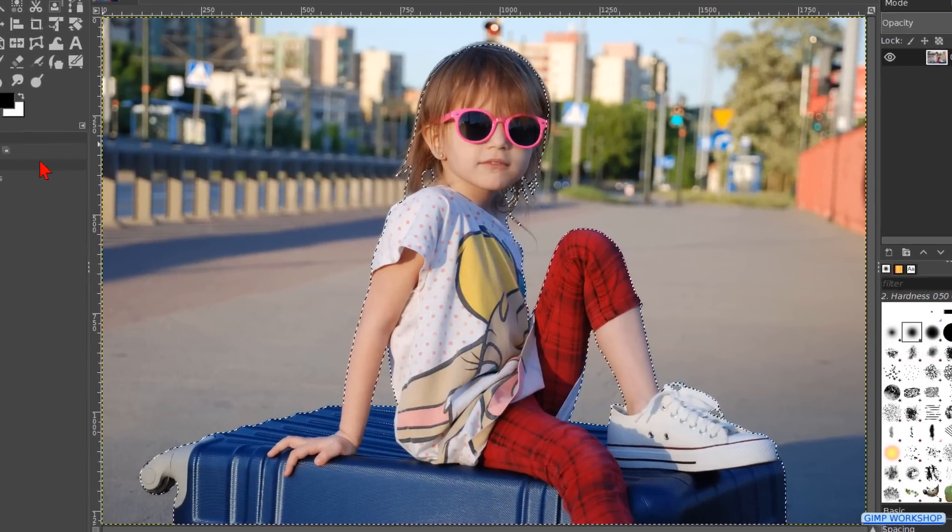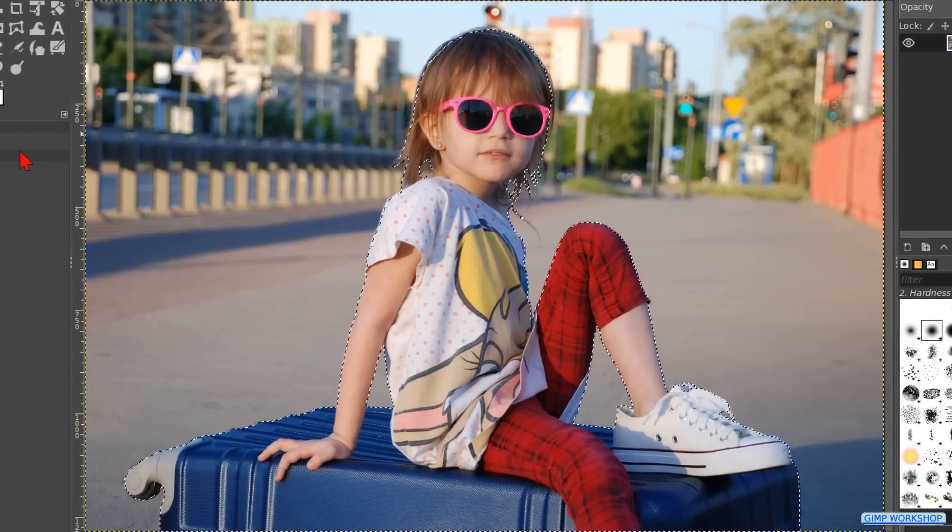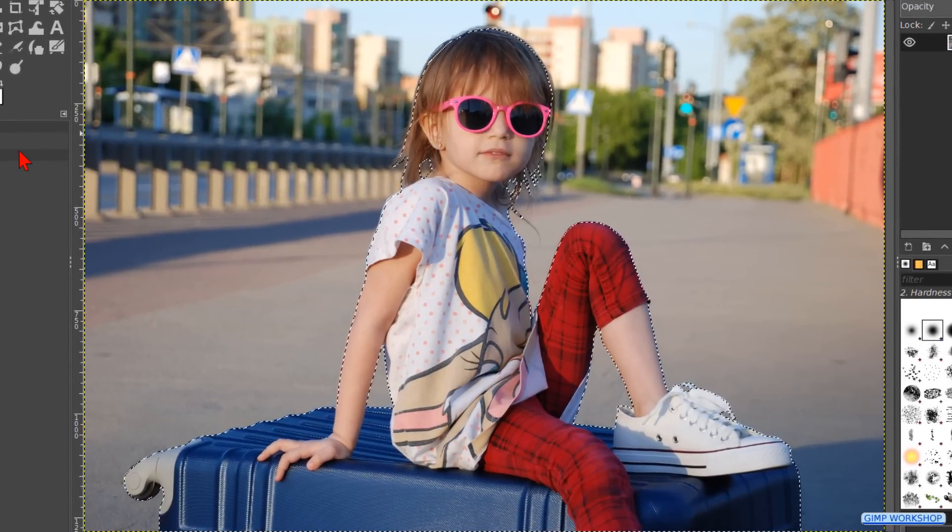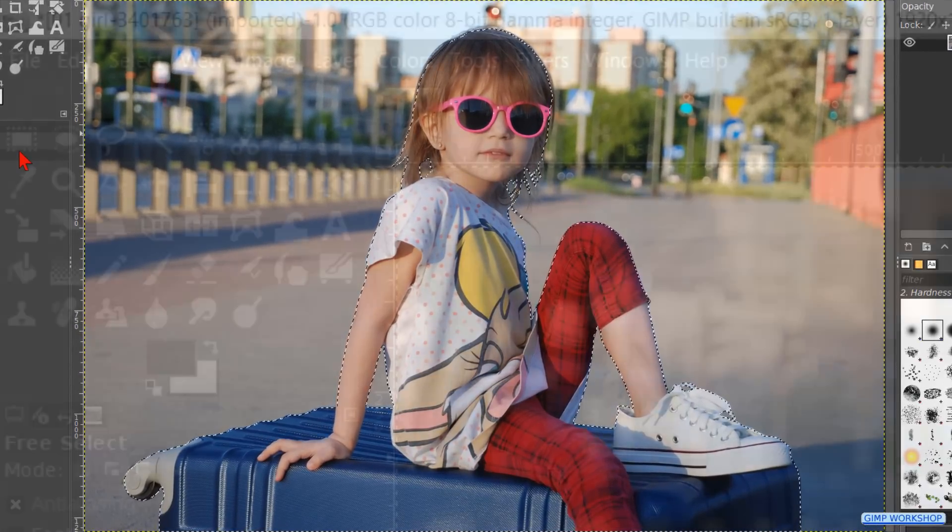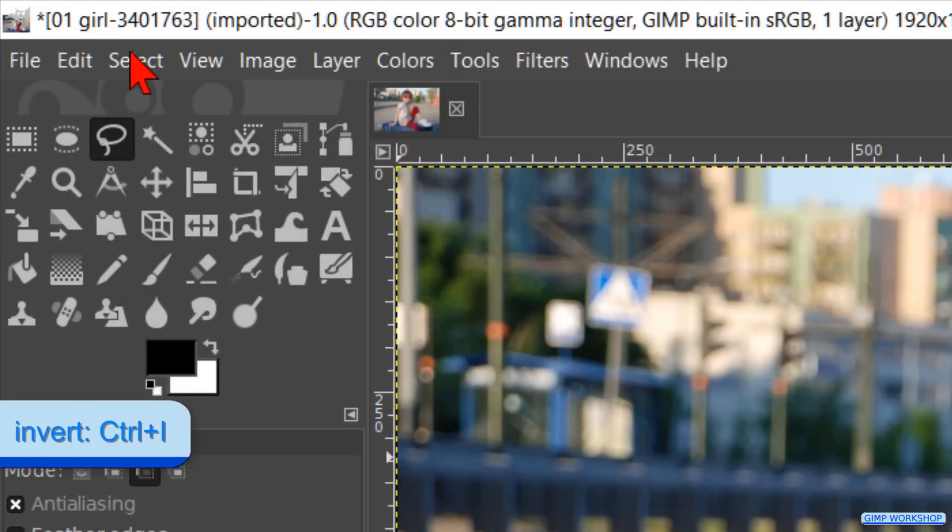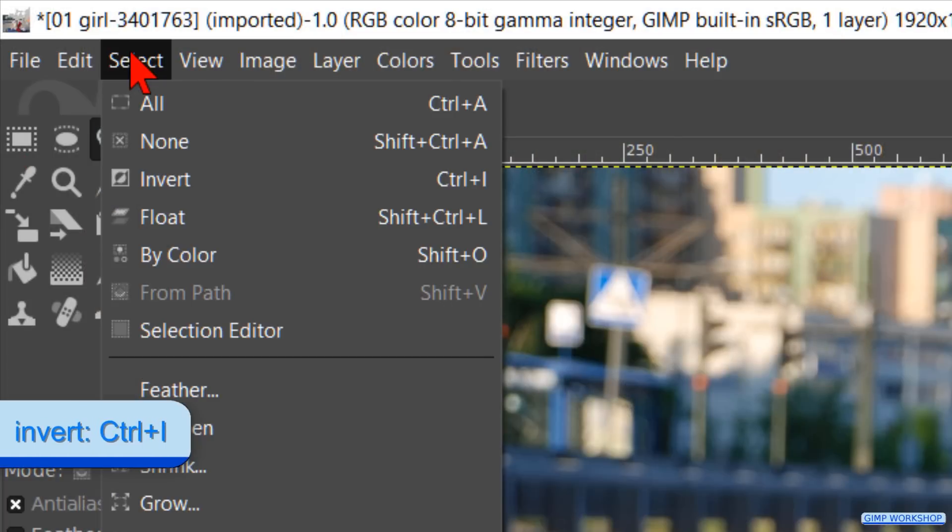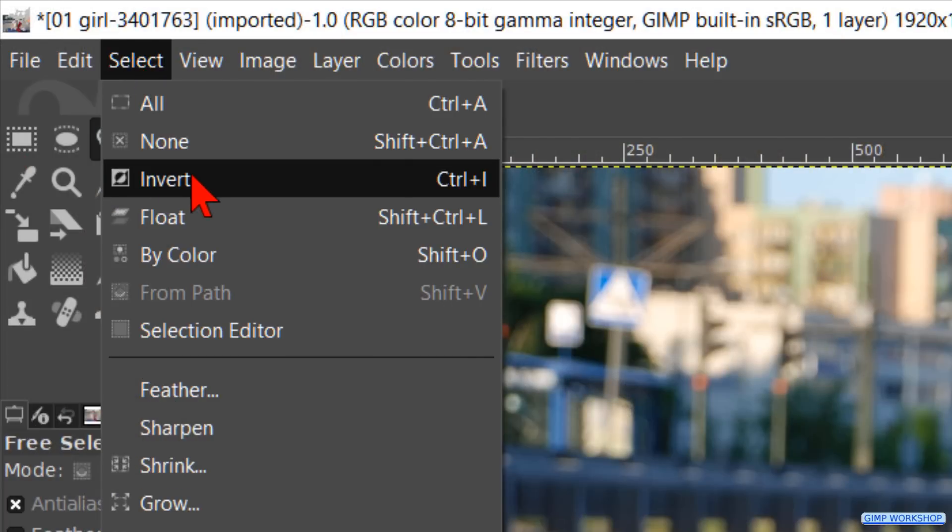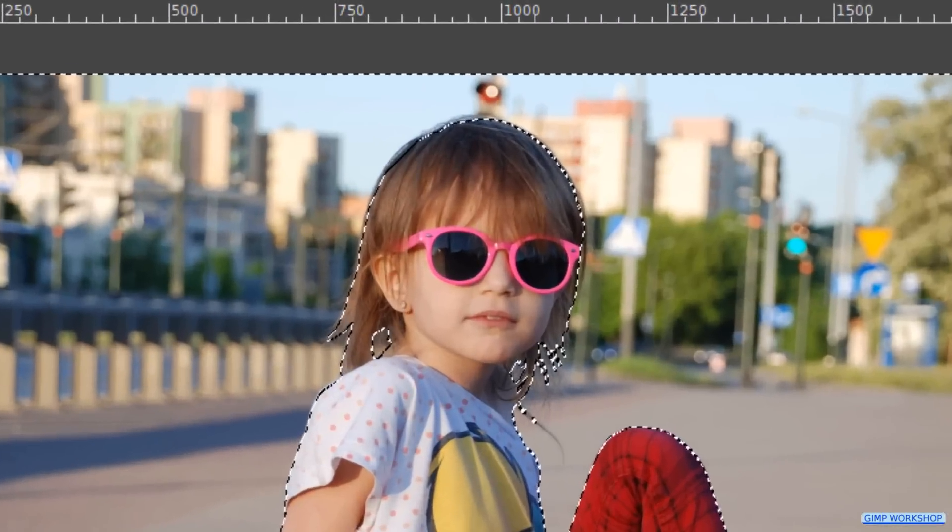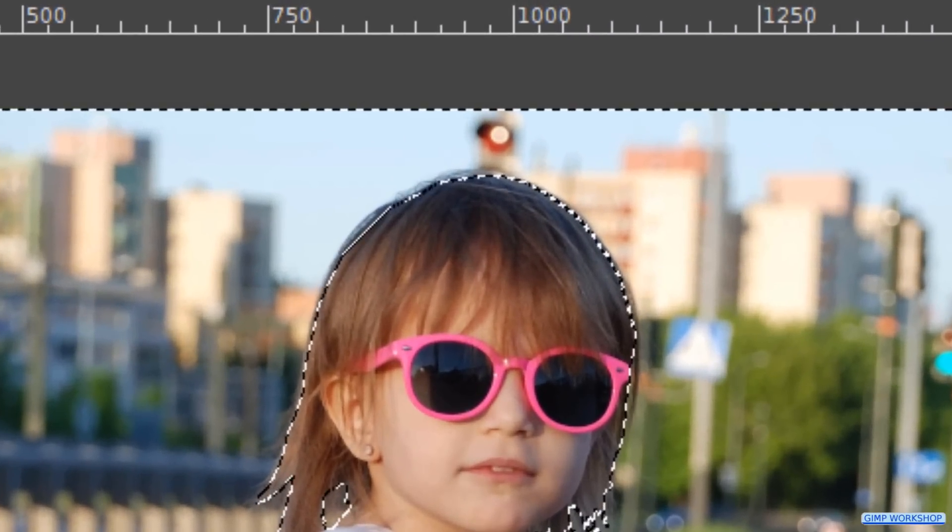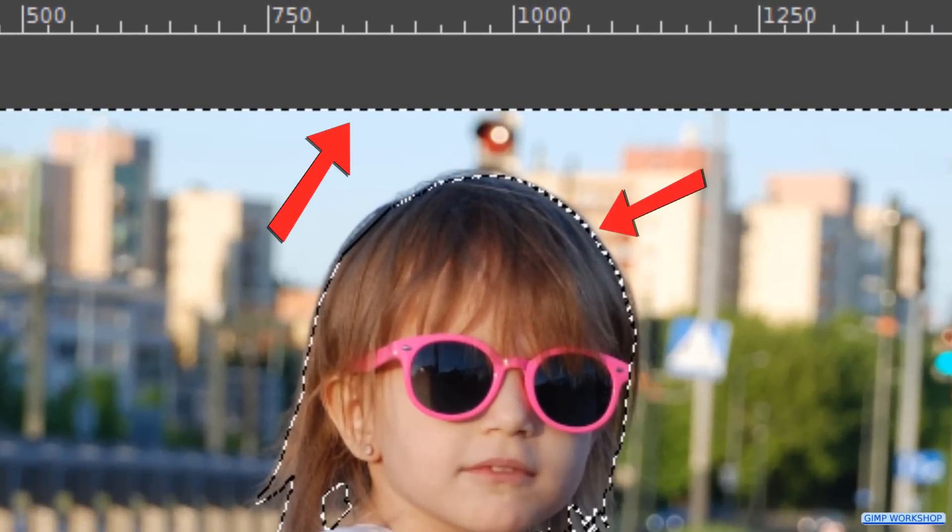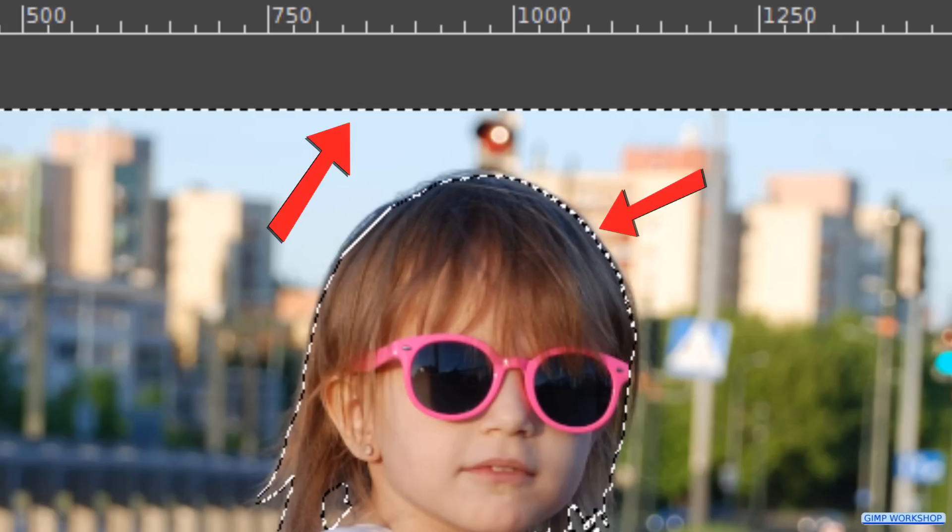We have now selected the object, but we want to remove the background. Go to Select and click on Invert. We can see at the marching ants at the edge of the image that the background instead of the girl is selected.